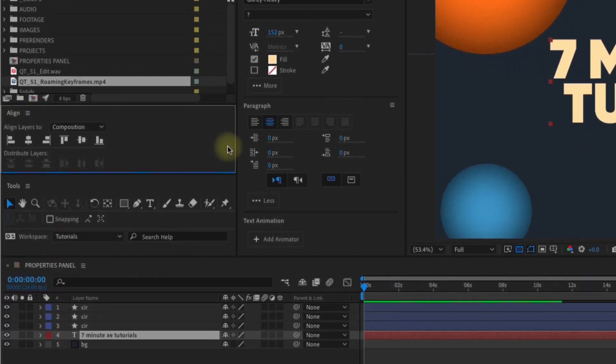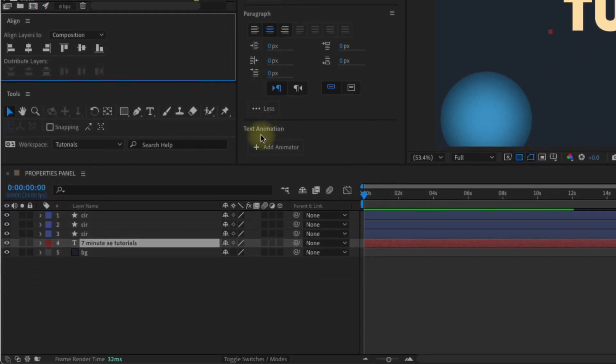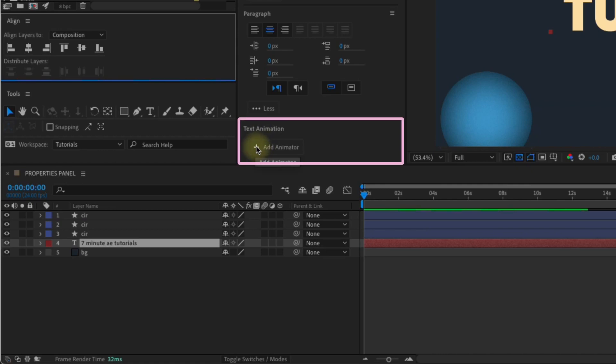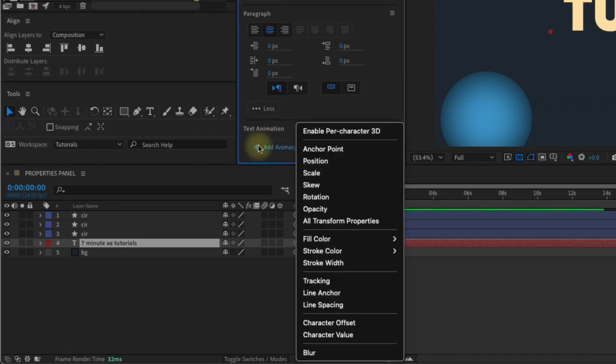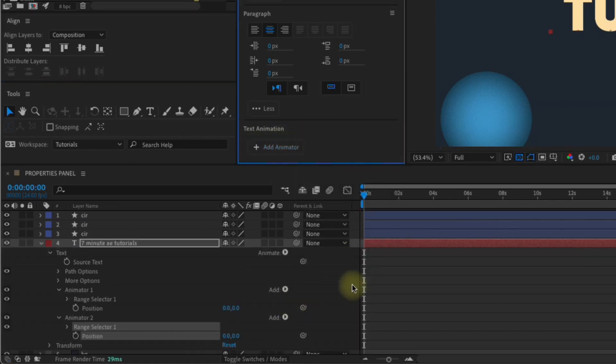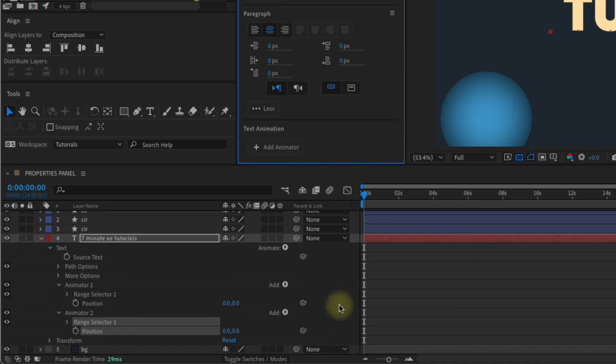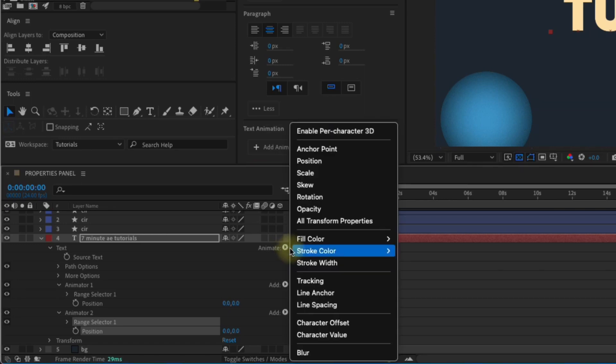And in case you missed it, there is also an option for text animation. That's right. You can add text animators from the properties panel, and your text animator settings will open for you at the layer level. This means you no longer have to open your text layer, click the animate button, and do all of that navigation.